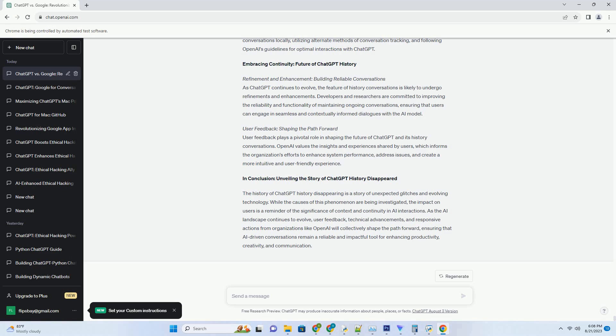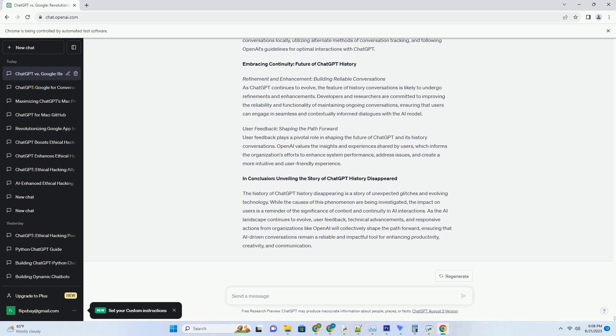Shaping the Future: the Evolutionary Trajectory of ChatGPT History Chrome Extension. Refinement and Advancement: Navigating Contextual Nuances. As the history of the ChatGPT History Chrome Extension unfolds, researchers and developers continue to refine its contextual understanding. The goal is to ensure that the extension seamlessly navigates nuances within conversations, providing responses that are even more aligned with the user's intent. These refinements contribute to a browsing experience that feels increasingly intuitive and human-like.